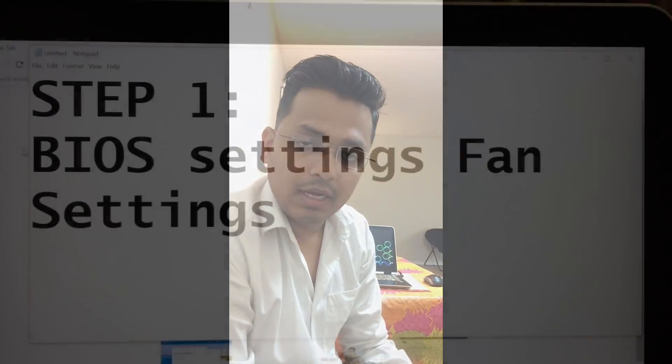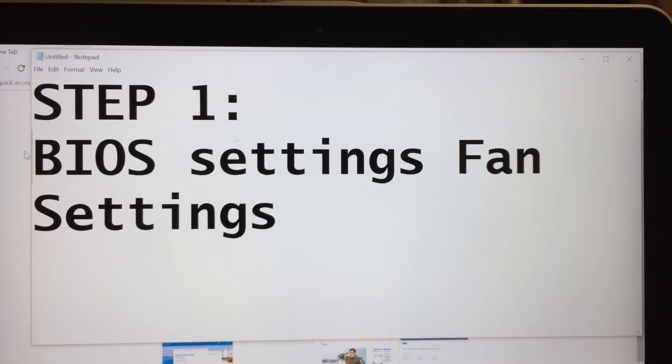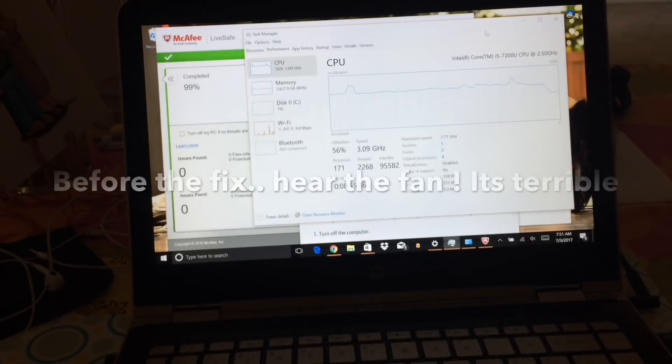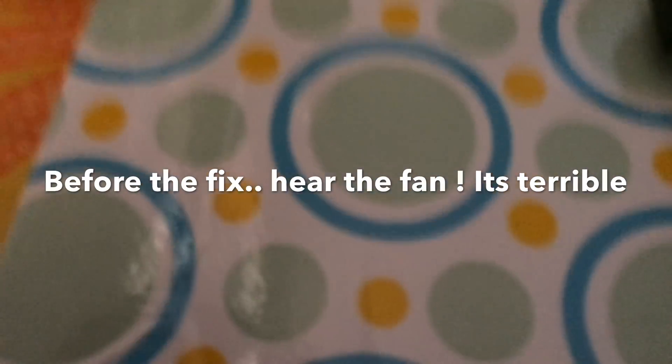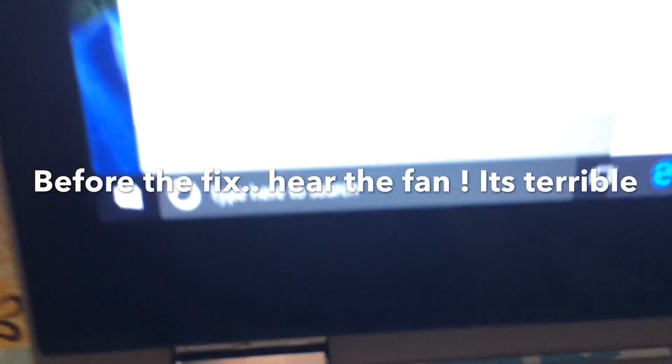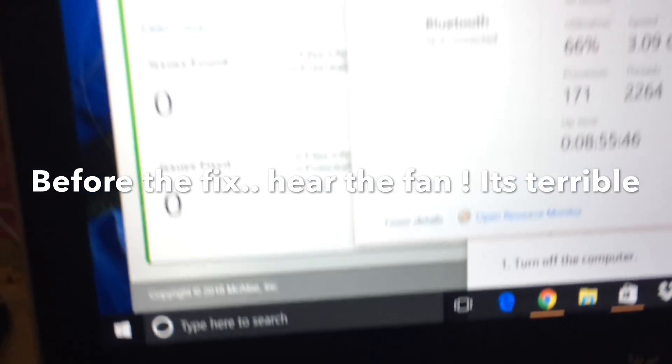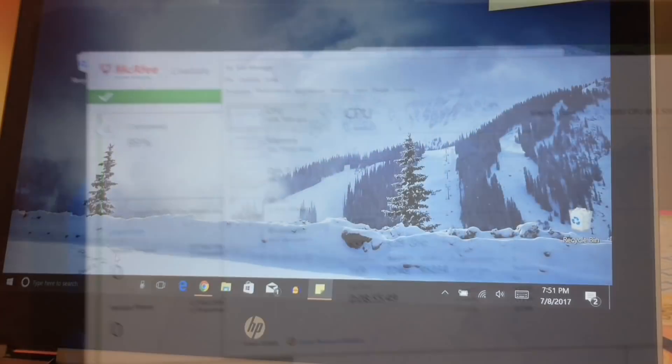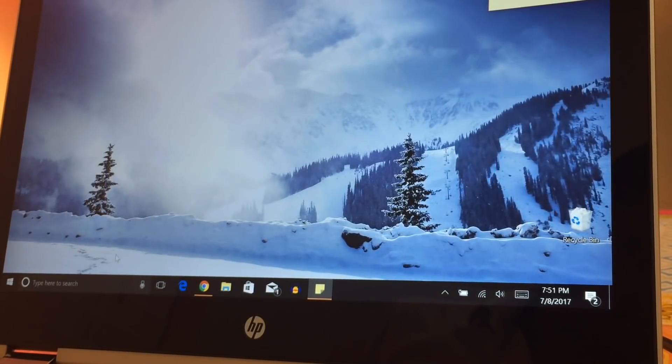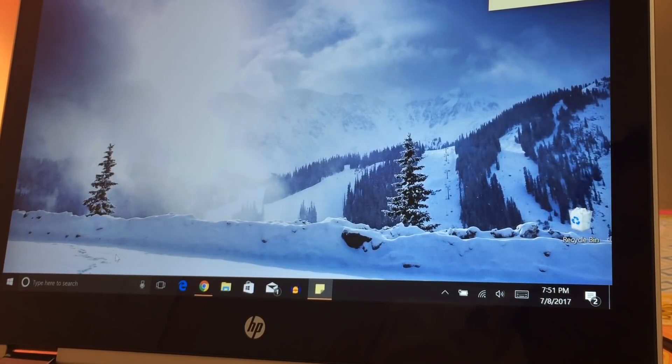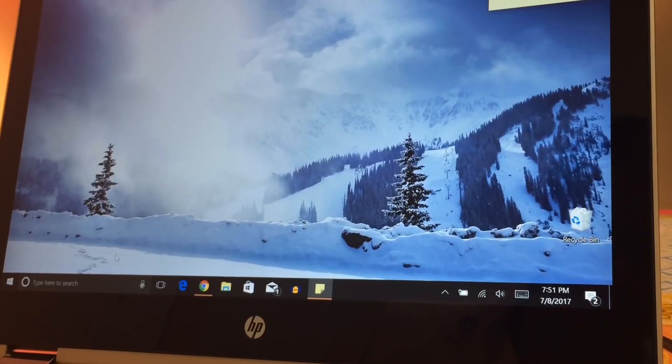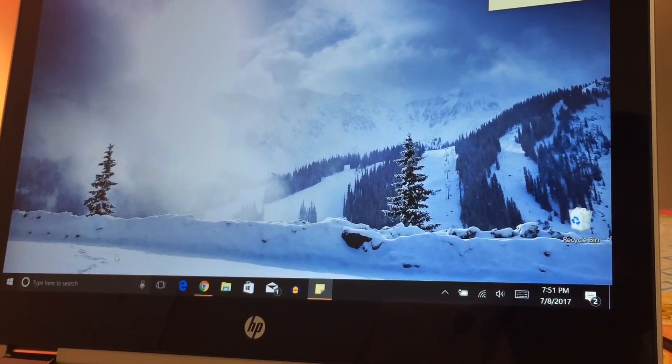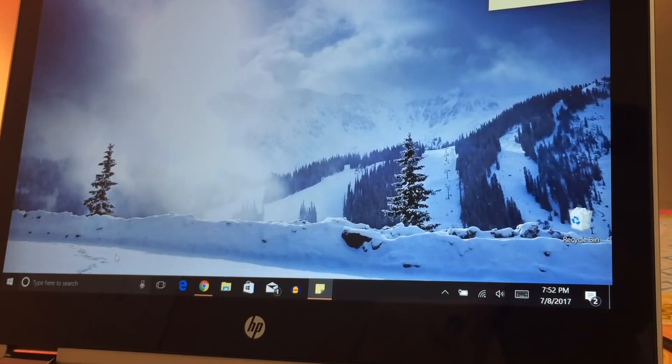The first step would be fixing the fan settings in BIOS. So the first step is to update the BIOS and then we have to turn off the keep fan on all the time option from the BIOS. It will not harm your computer, it will just let the fan go off from time to time and only come up if there is a need.